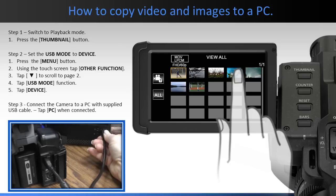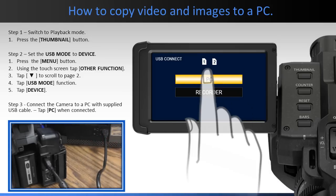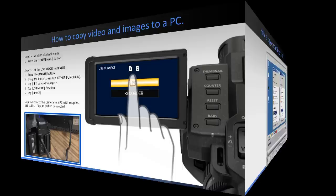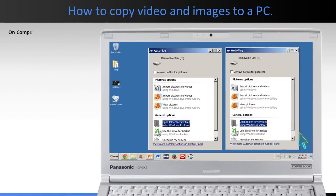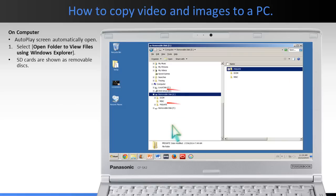The USB function selection screen will appear on the camera. Tap PC. On the computer, auto-play screens will open. There will be an auto-play screen for each SD card in the camera. Select Open Folder to view files using Windows Explorer. The SD card drives will be shown as removable disks and the computer will assign a drive number.